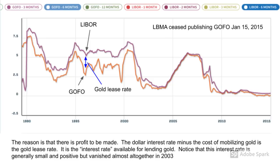Notice also that before 2001 the gold lease rate was generally between 1 and 2%, but the gap between LIBOR and GOFO closed between 2001 and 2003 until the gold lease rate became virtually non-existent. Whereas before 2001 there was incentive for the private holder of gold to mobilize his gold, bid for dollars, and generate an interest rate, after 2003 the incentive was virtually gone. And this zero lease rate did not only apply to when the interest rates were driven virtually down to zero — even in the mid-2000s when LIBOR was back to 5%, the gold lease rate was virtually zero.